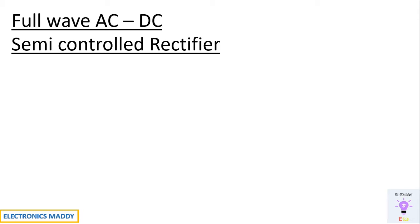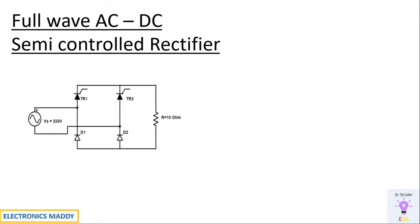Hello everyone, welcome to our YouTube channel Electronics Maddy. Today we are going to talk about design and simulation of full wave semi controlled rectifier.